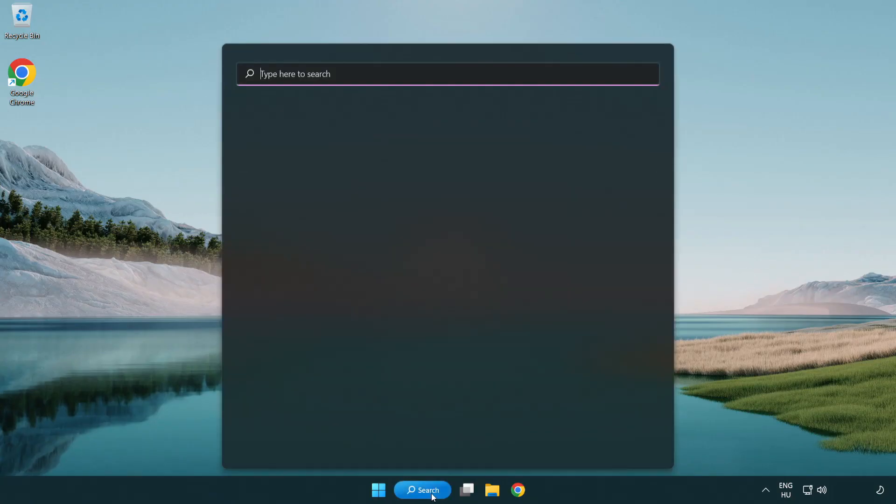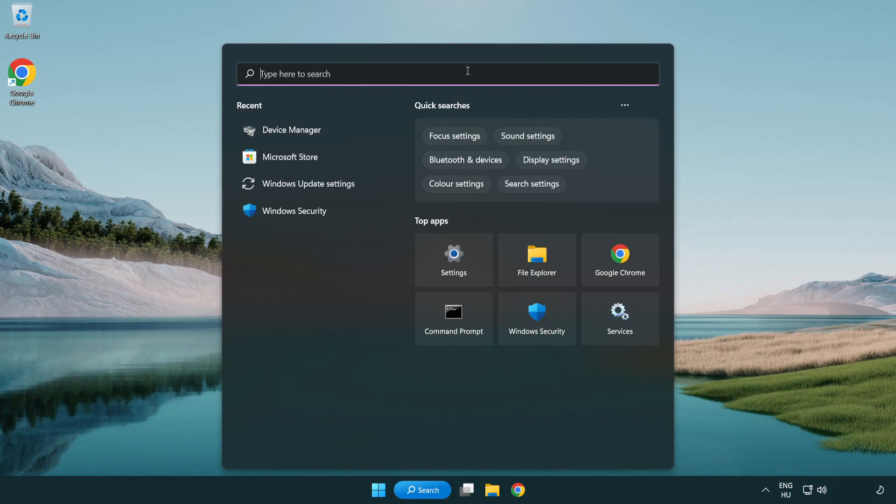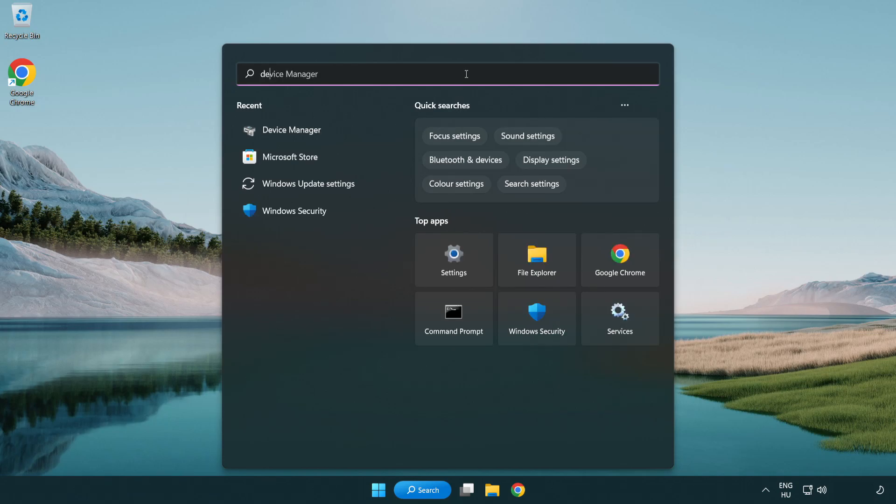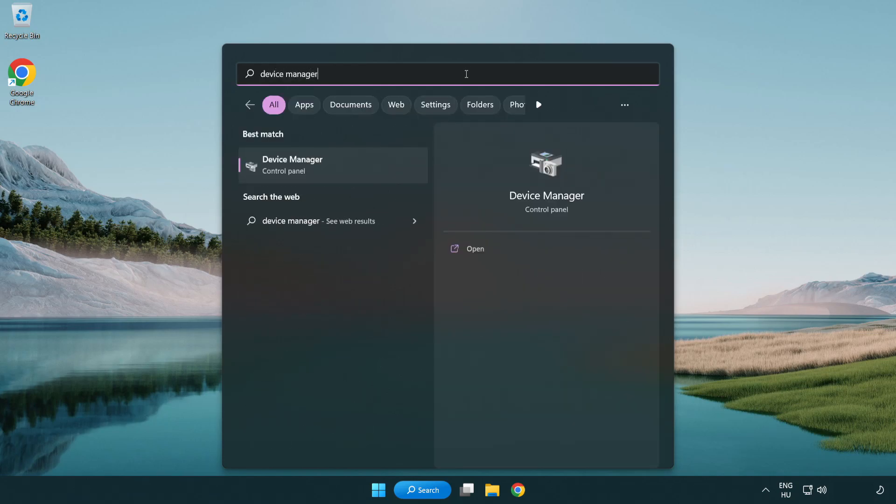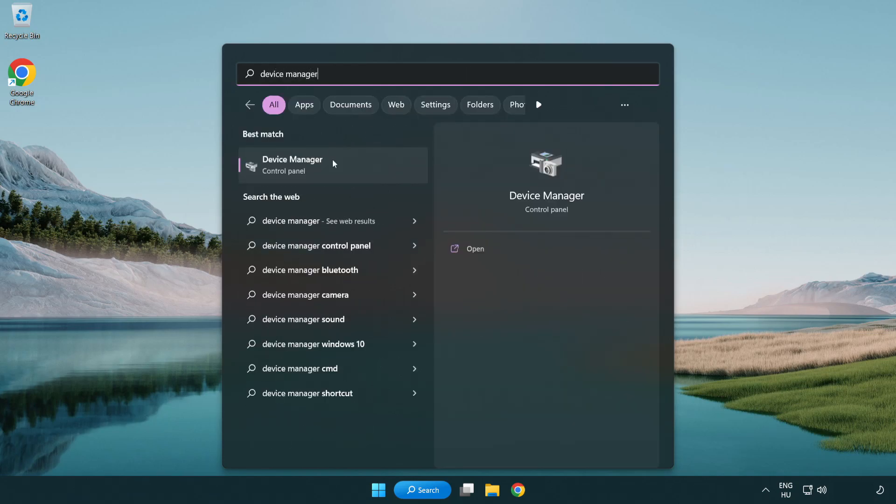Click search bar and type device manager. Open device manager.